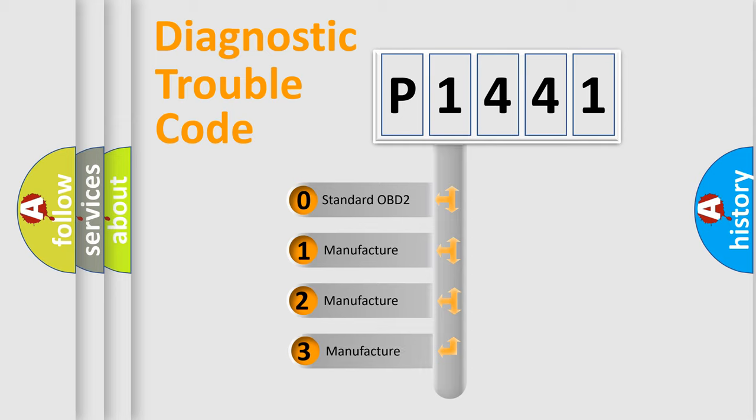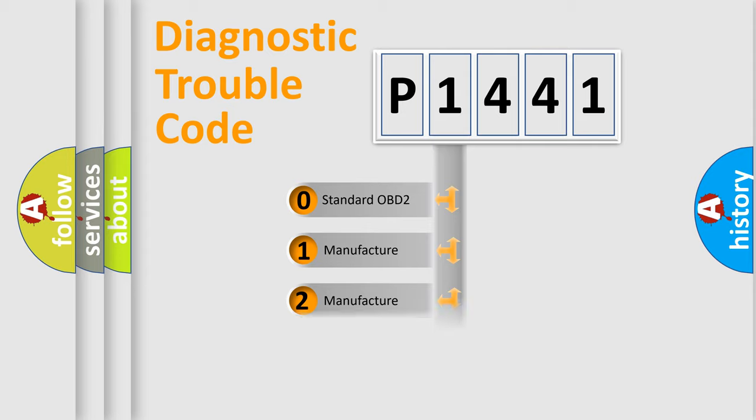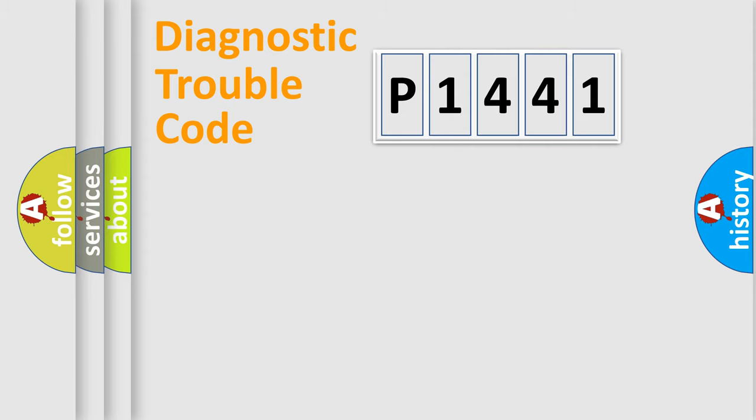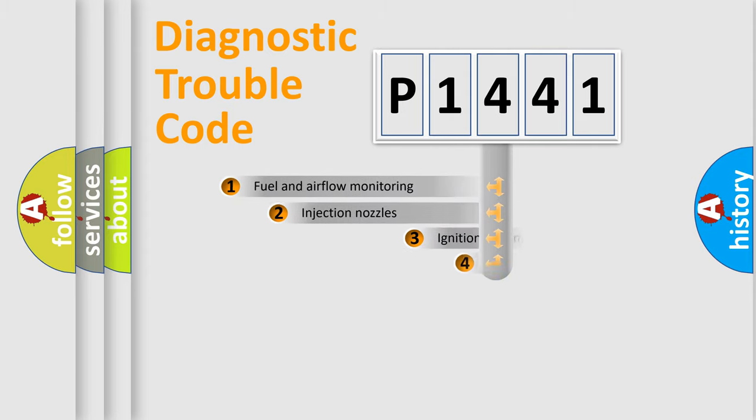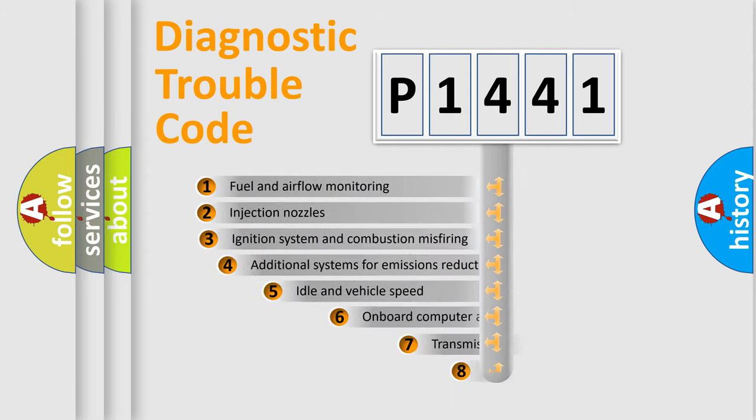If the second character is expressed as zero, it is a standardized error. In the case of numbers 1, 2, or 3, it is a more precise expression of the car-specific error.